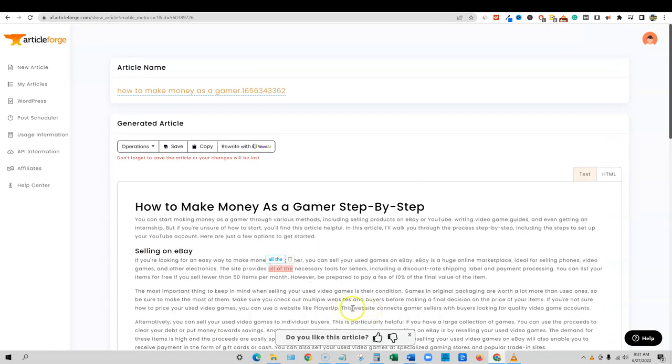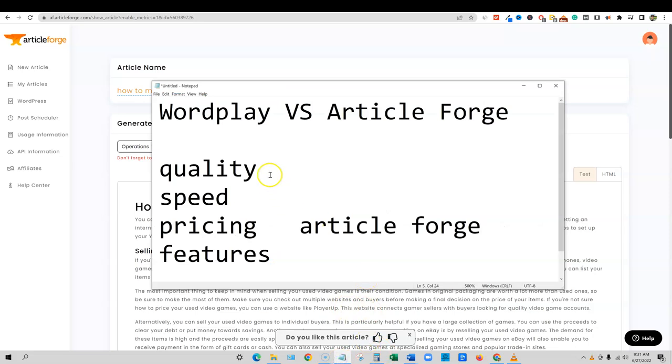So all in all, let's go and pull up our little chart here. So quality, I'm going to say it's a tie. Speed, you know, honestly, because I've used WordPlay now three times and two of the times were just horrible on the timing. And then this time it was lightning fast. I can't just give WordPlay. I'd have to sit here and do multiple tests.